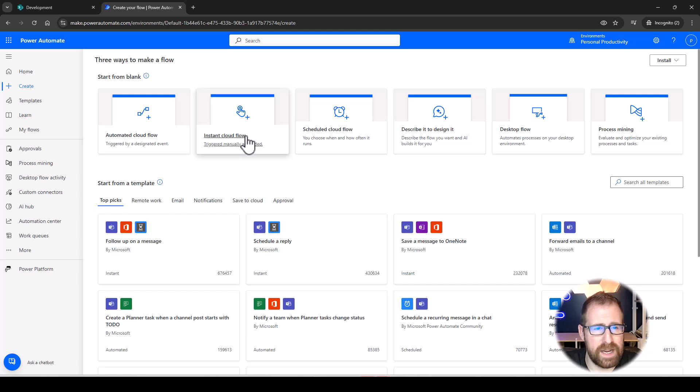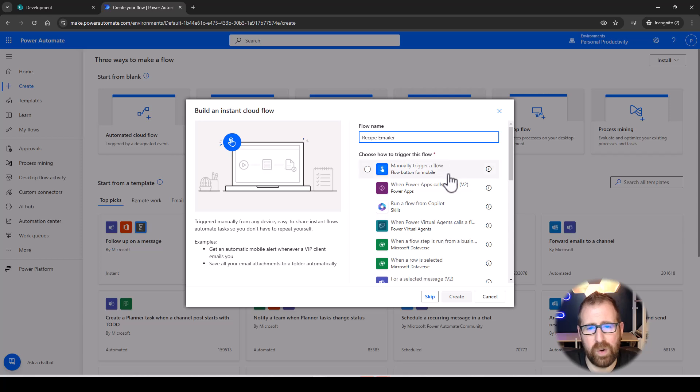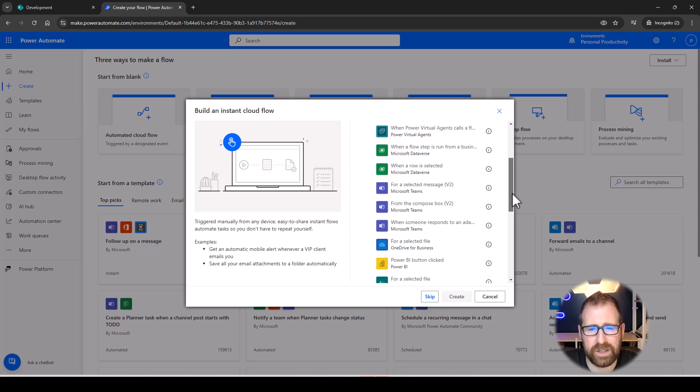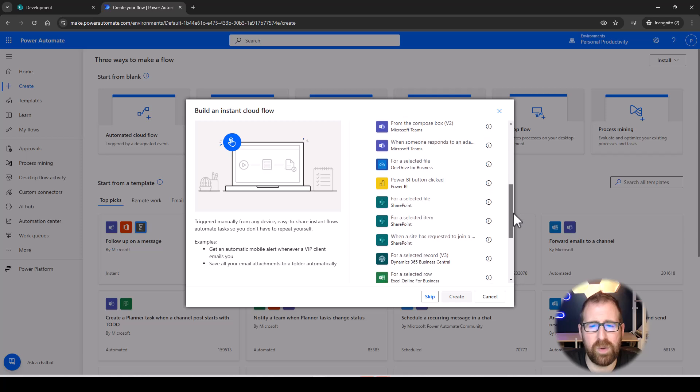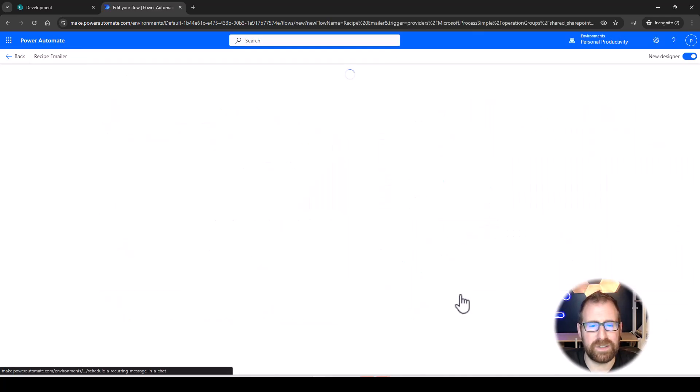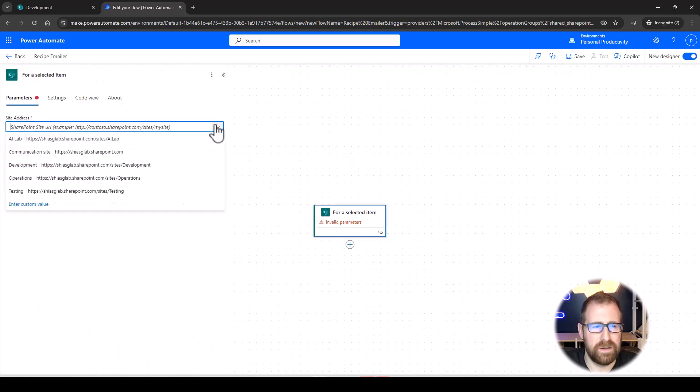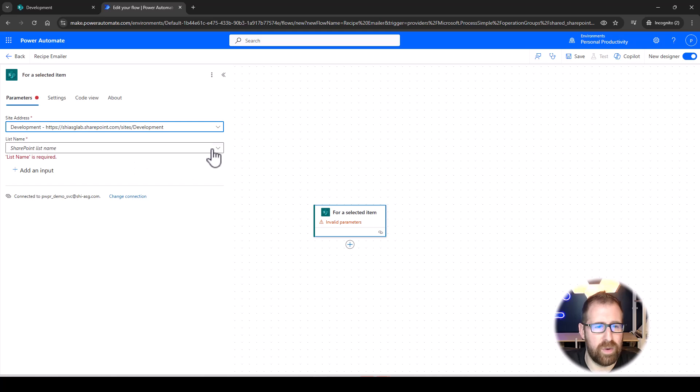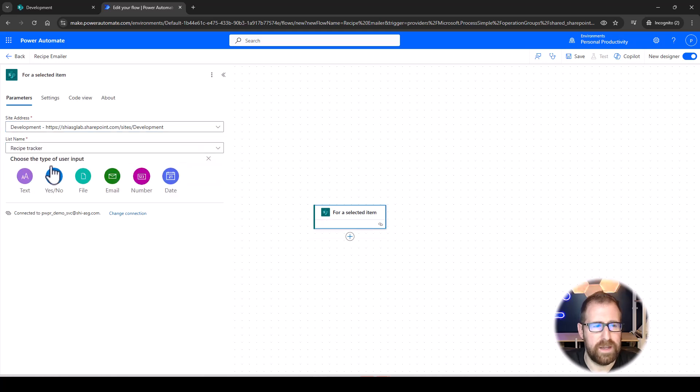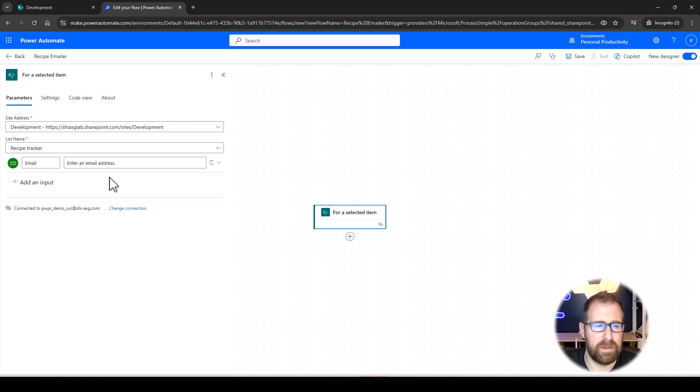So, let's head on over to Power Automate. We're going to create an Instant Cloud Flow, and we're going to name that flow Recipe Emailer. Now, we don't want to manually trigger this flow. We actually want to scroll on down here and choose for a selected item. That's going to let us operate at the item level. So, we're going to pick our recipe tracker, and we're actually going to add some input here, and that's going to be email because who are we going to send it to? Well, we need to specify. That's probably going to change pretty often.